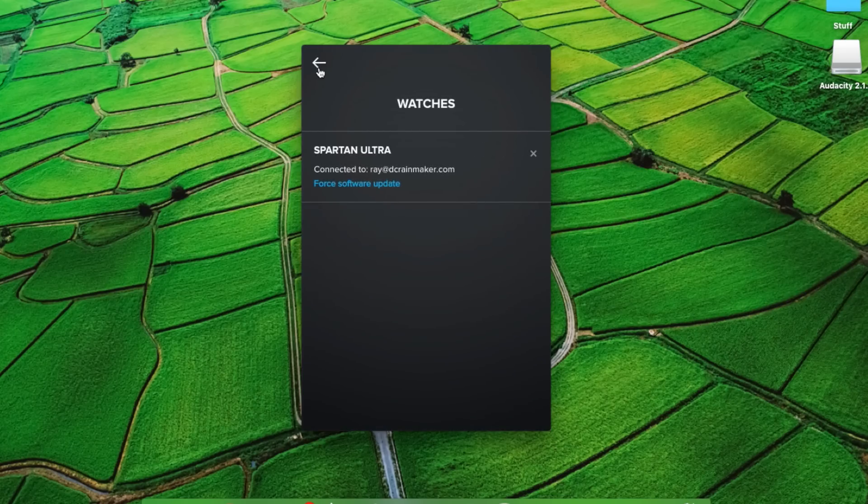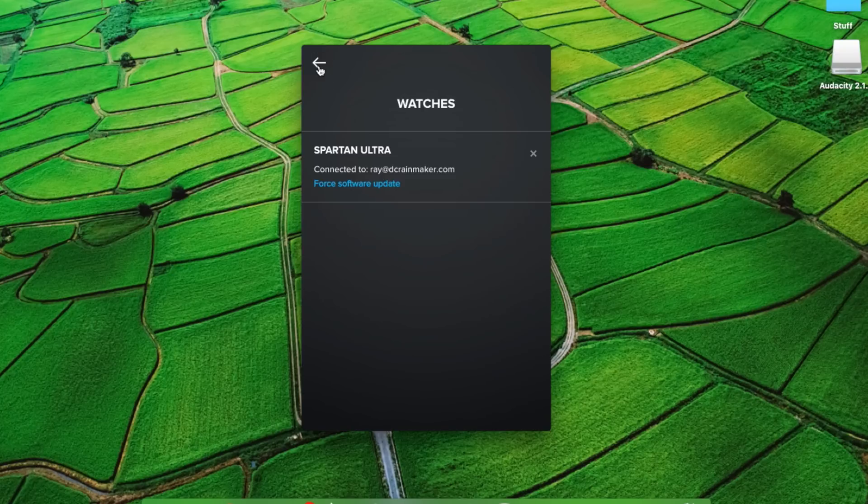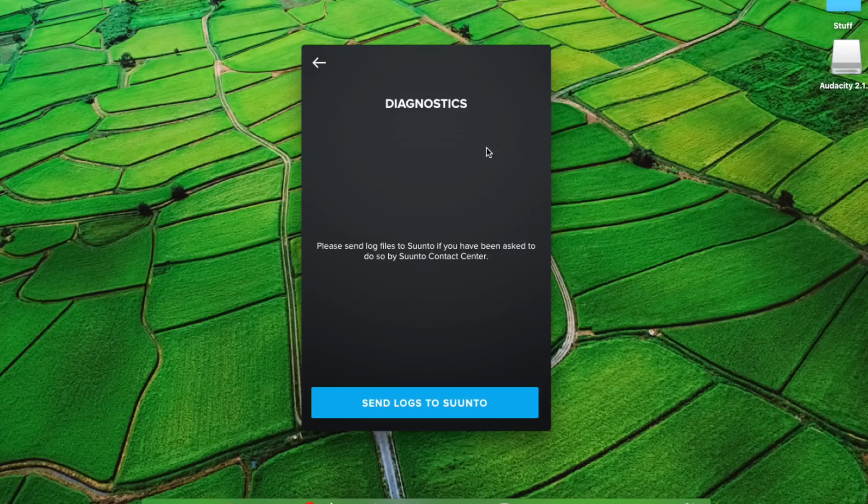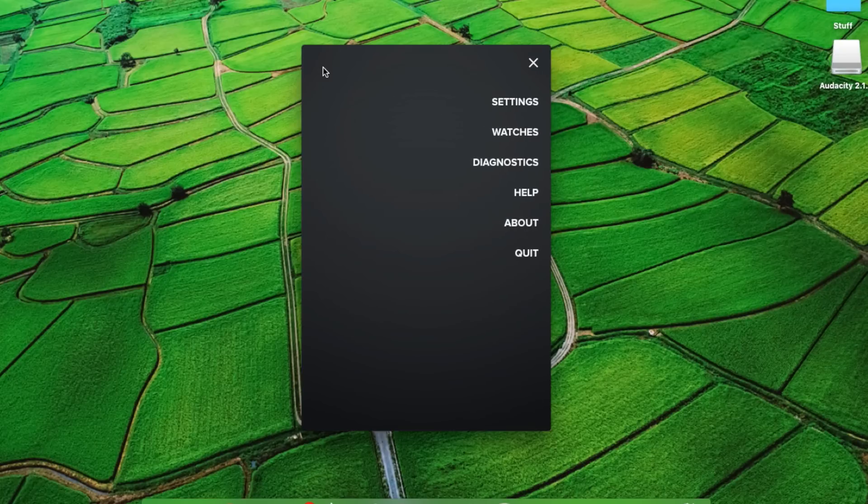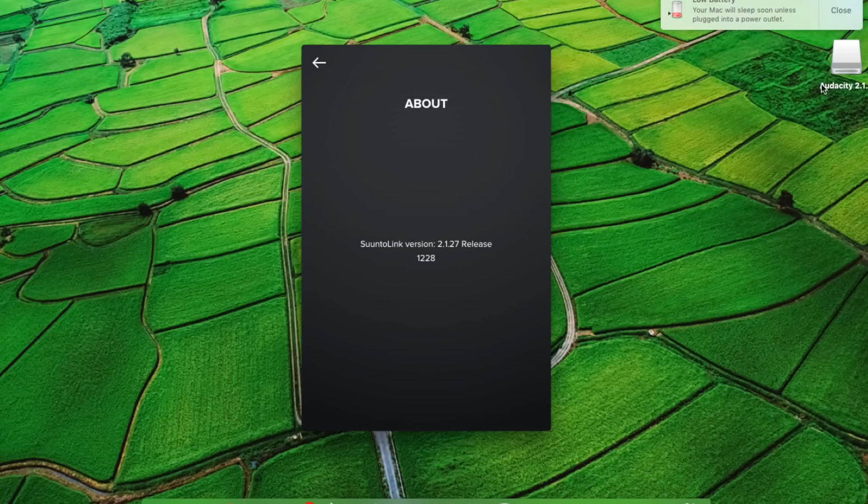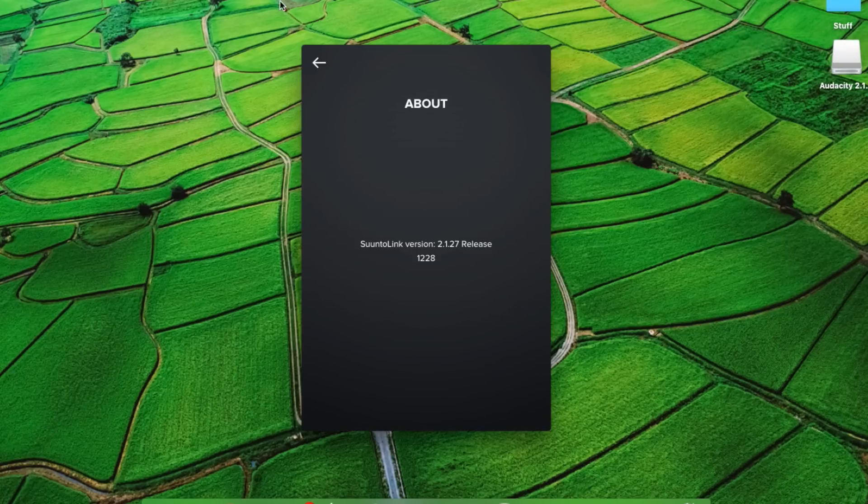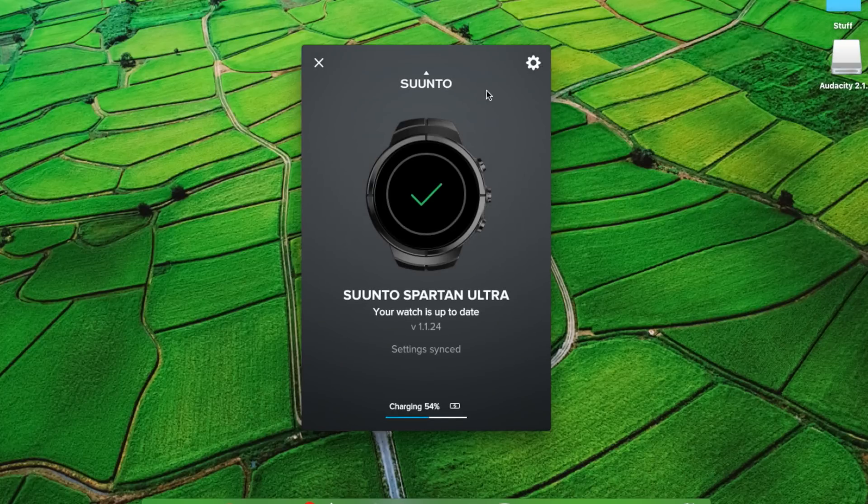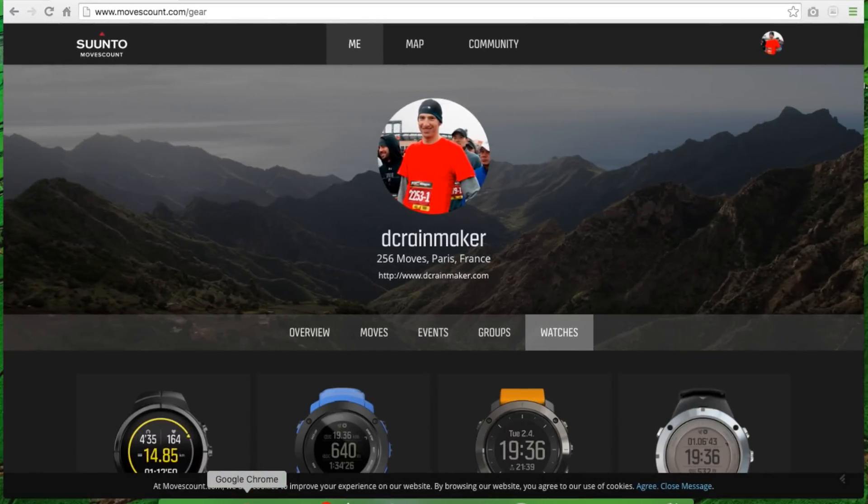In this case, I just have that one. I could force a software update if I wanted to, but there's nothing there. Diagnostics to send logs to Suunto, presumably if something goes wrong. About will give me my Suunto Link version here. So this is called Suunto Link, where the other one is called Moves Link. So with that all set, let's dive into the settings here.